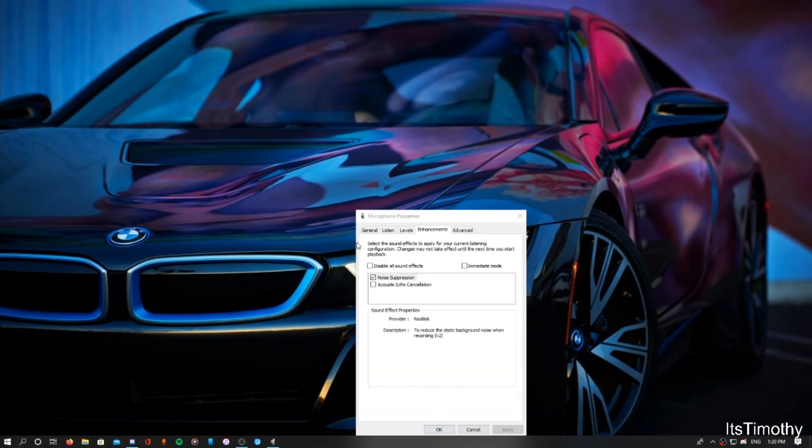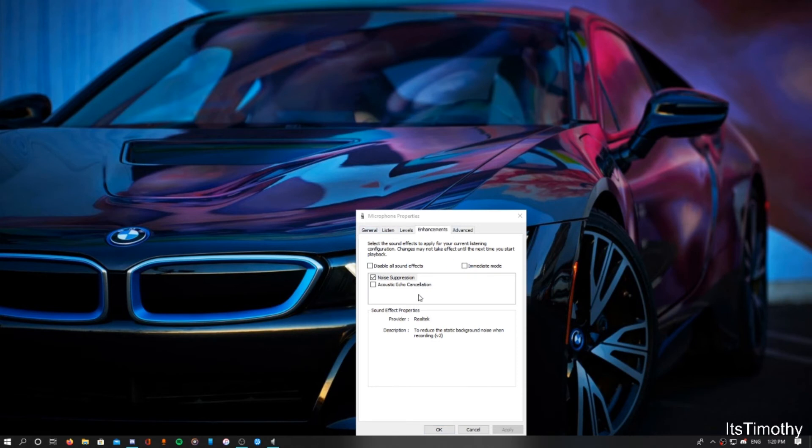All right guys, so once you're there, it should navigate you to General. Go ahead and go over to Enhancements right here, and go ahead and uncheck this if it's checked, and click on Noise Suppression.